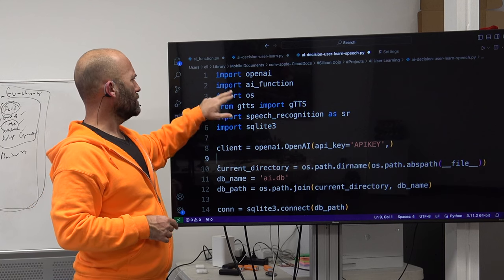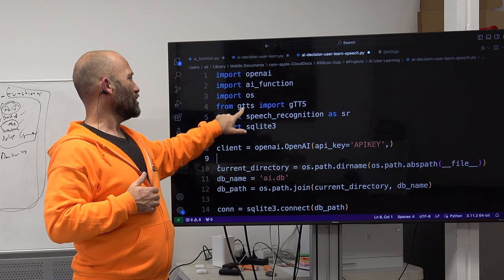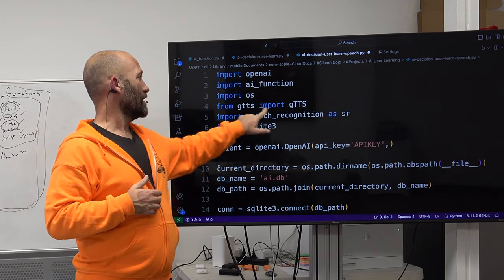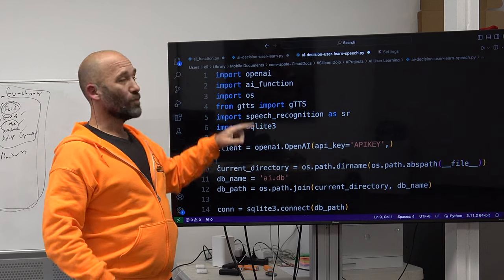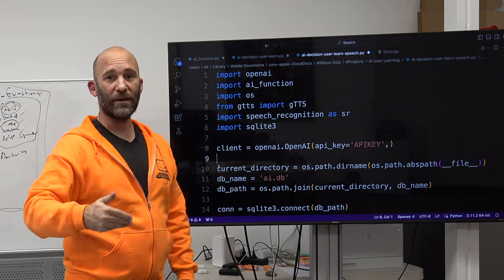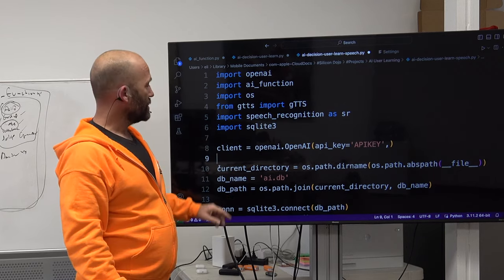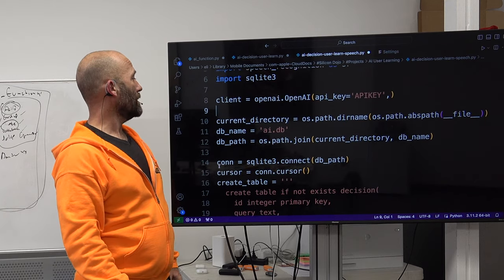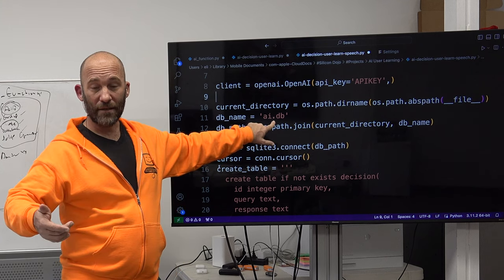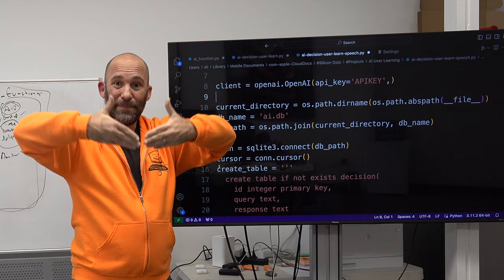We're importing the OpenAI module, importing AI function — we do not change the AI function file at all, it's the exact same file. Importing OS, importing gTTS from gTTS — Google's text-to-speech service, you'll need to install that module. Speech_recognition as sr, import sqlite3. You plug in your OpenAI API key. We're still using the same ai.db database. When I use the text version it dumps into the database; when I use the voice version it also dumps into the same database. Both scripts dump into the same database.